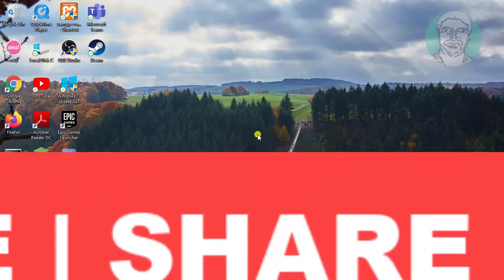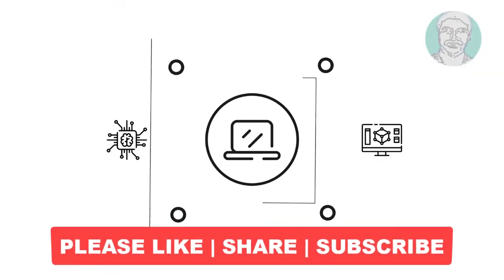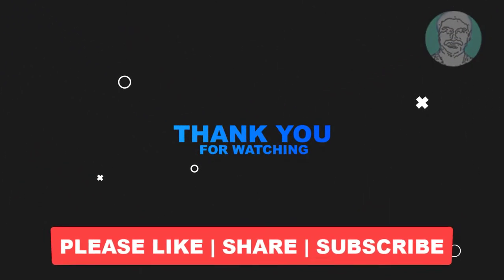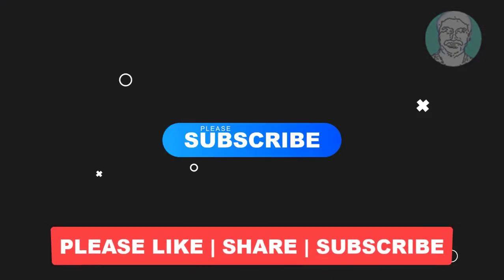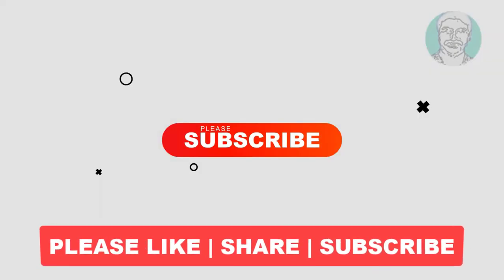I hope this video tutorial helps you. Please like, share and don't forget to subscribe to my channel. Thank you very much, see you next video.